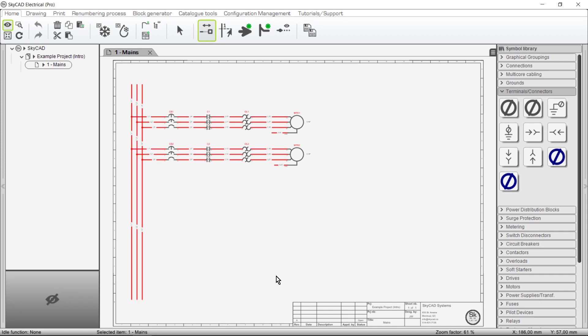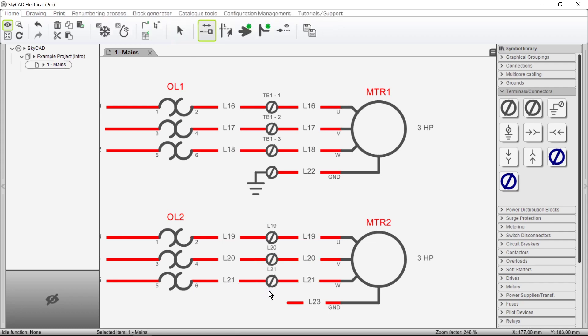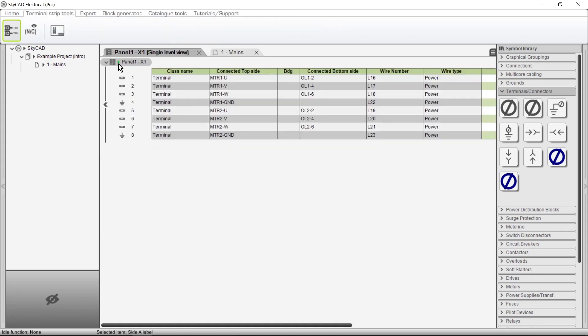In this SCARCAD tutorial you're going to be introduced to some of the terminal strip features such as inserting terminals onto the schematics and working in the terminal list.